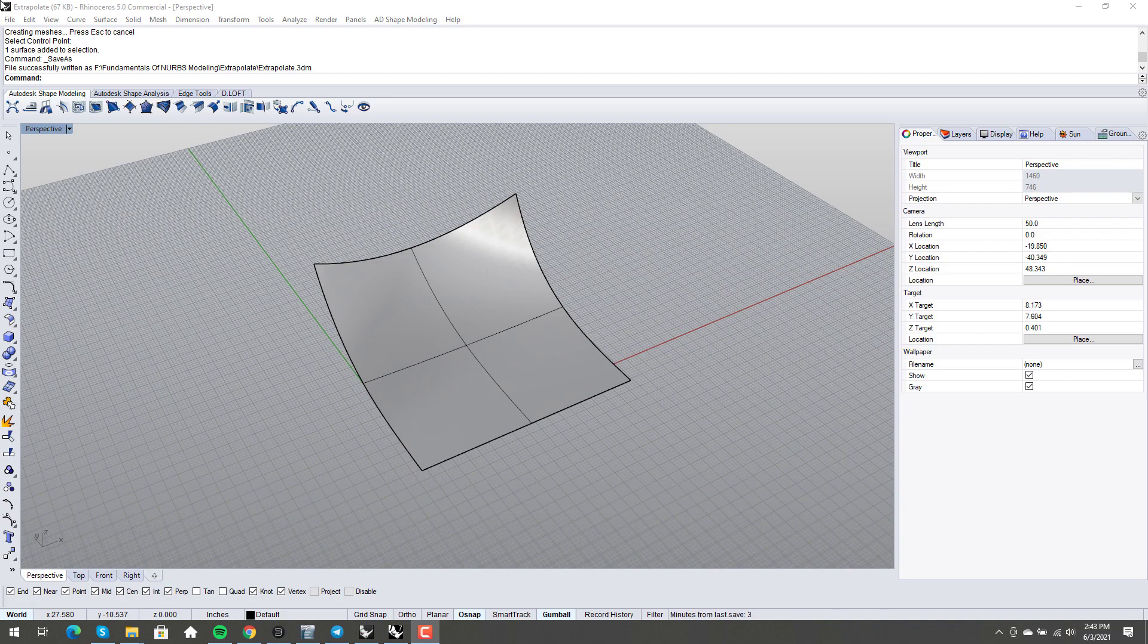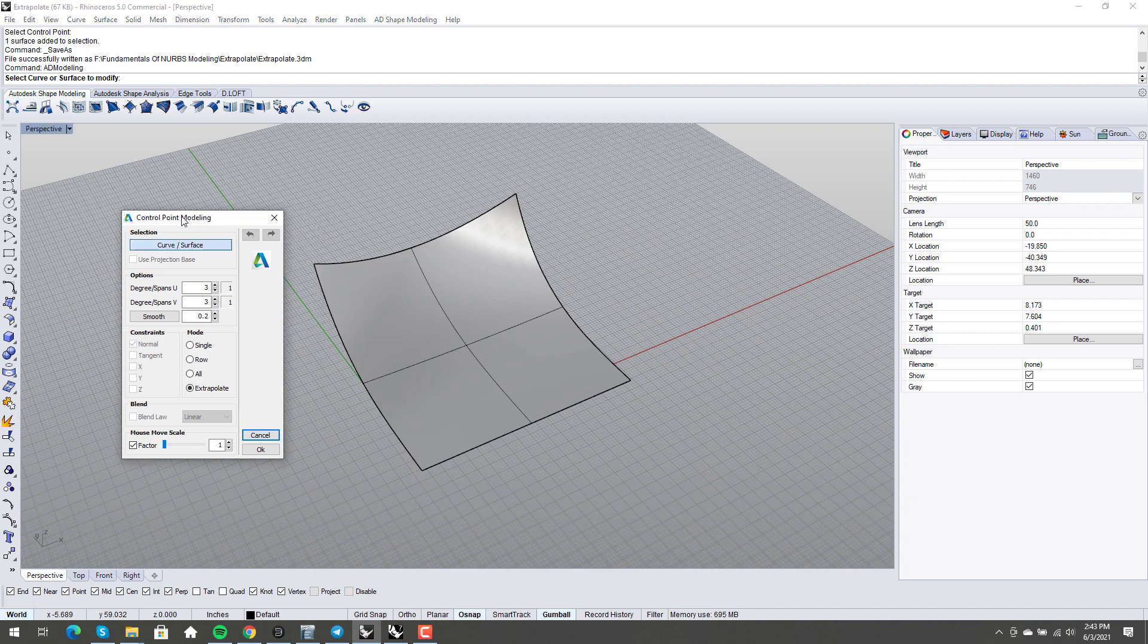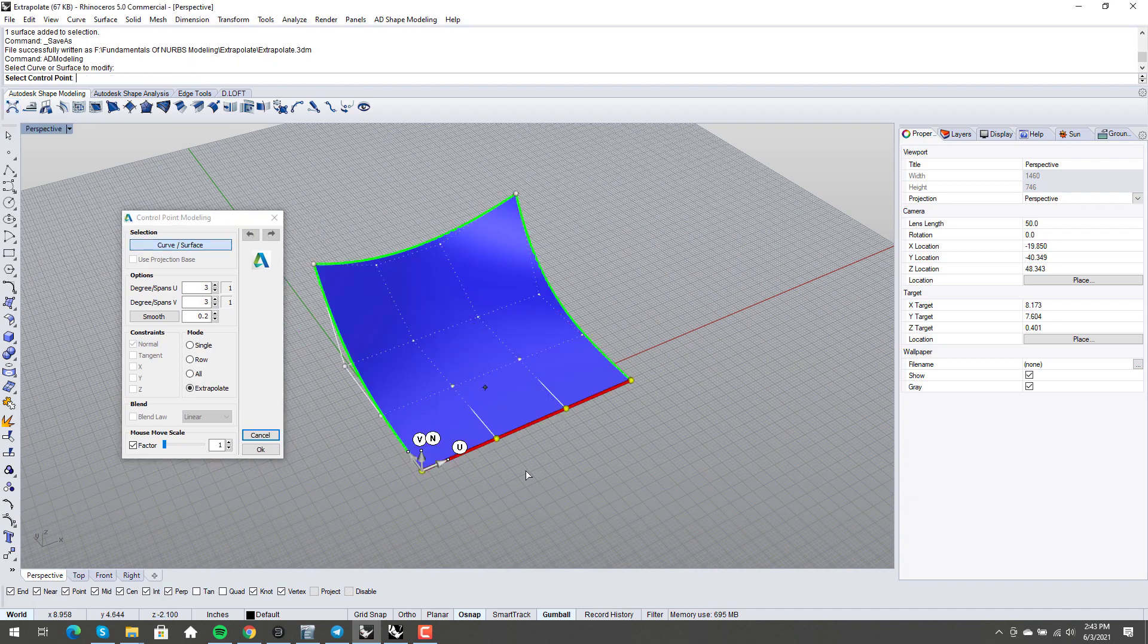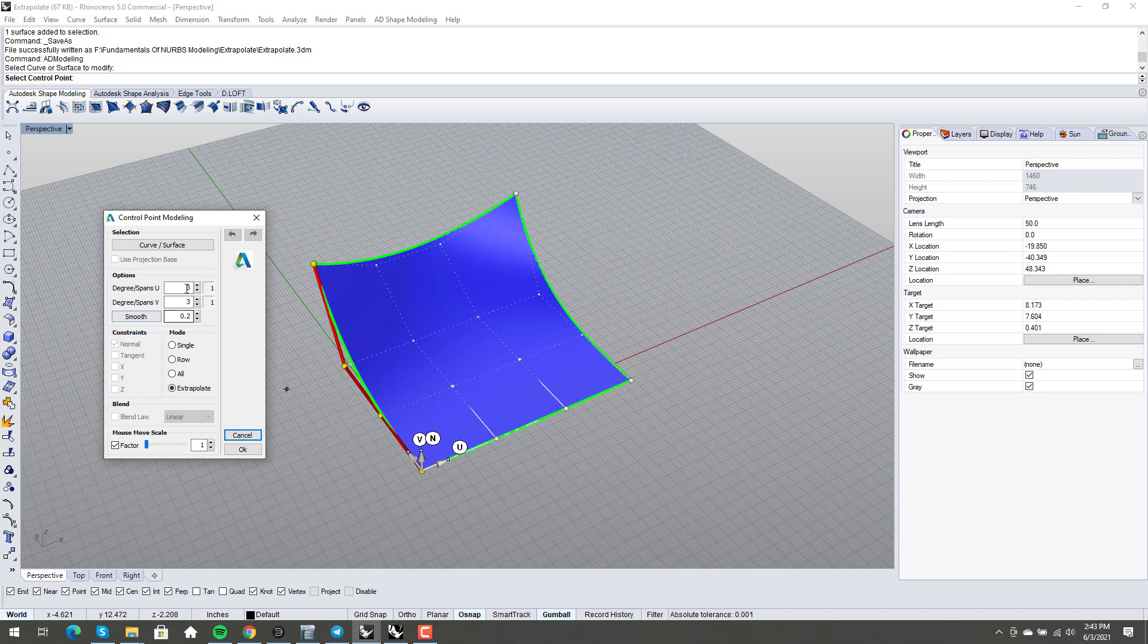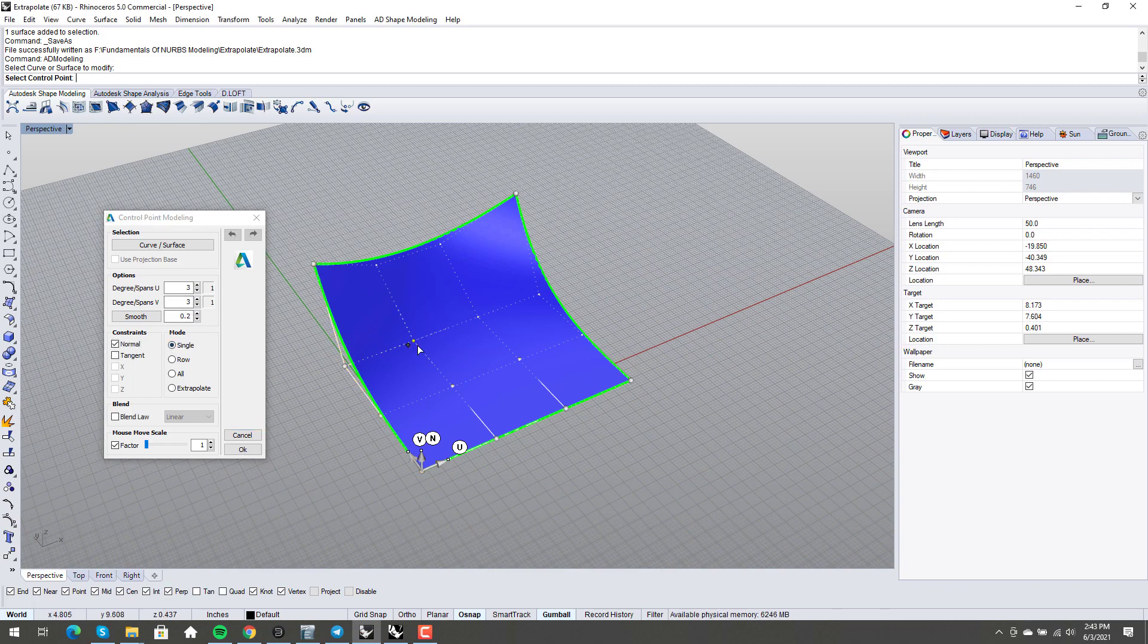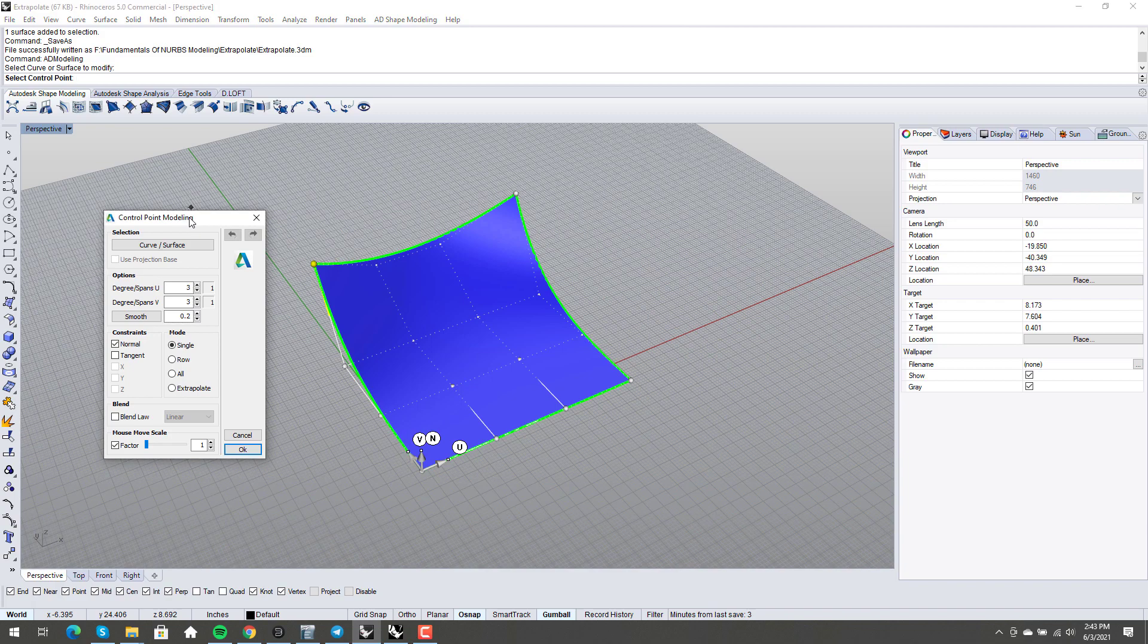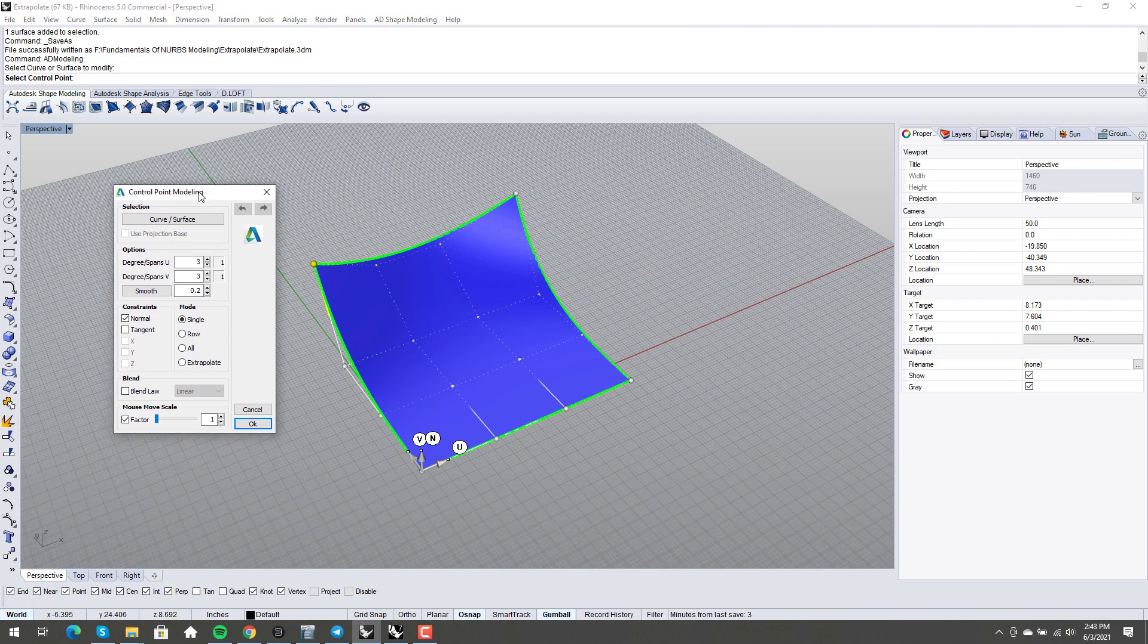And so one of the things that I love with VSR is this control point modeling window. And I use this all day long, every day. And a lot of this stuff we can do with stock Rhino commands, right? Change degree, degree spans. We can do this with change degree now. I can say single normal. Well, I can point edit in Rhino using move UVN. I can do these things. Now, there's a couple things on here that I haven't really been able to do and extrapolate.